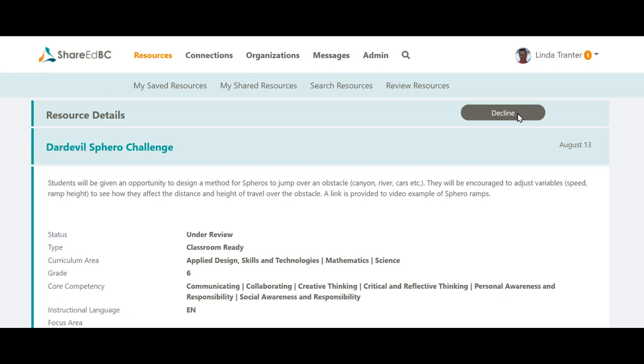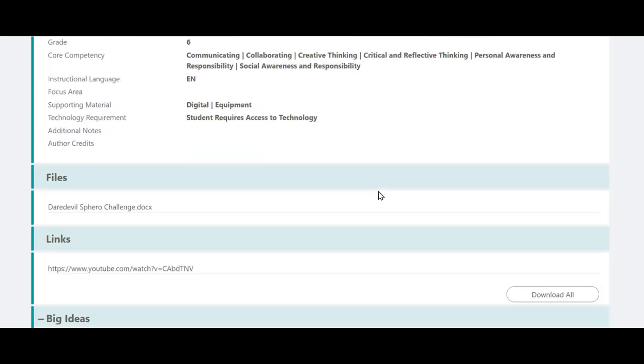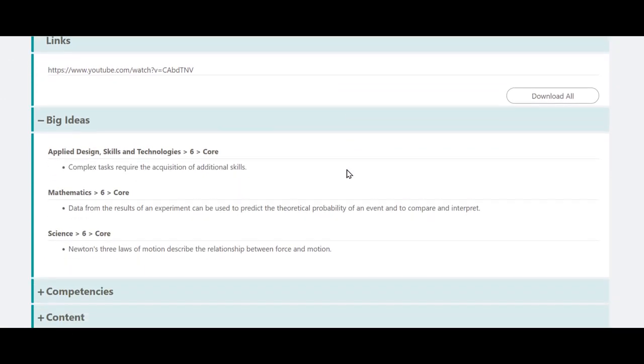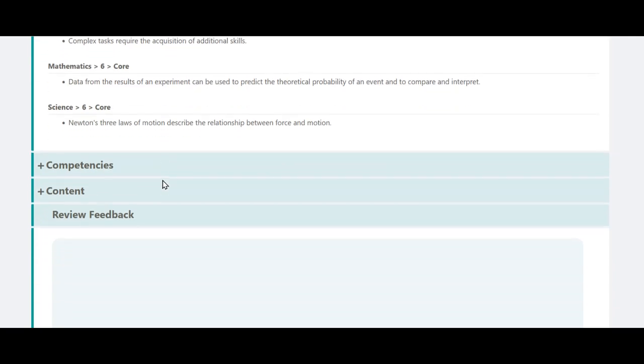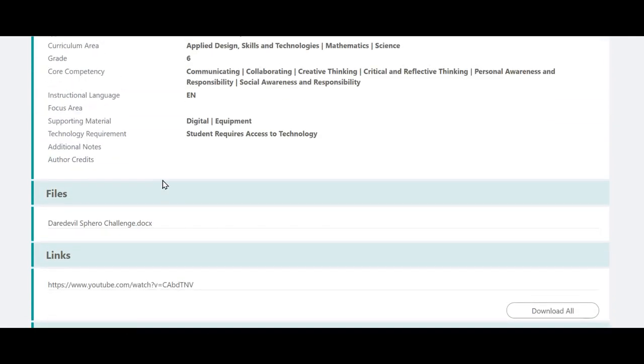The moderator should be looking for things like correcting typos, ensuring that links work both in the URL field and in the attachments, that the resource is tagged appropriately to the BC curriculum if required, no personal information has been divulged either their own or someone else's, and any copyright or author acknowledgements are double checked.